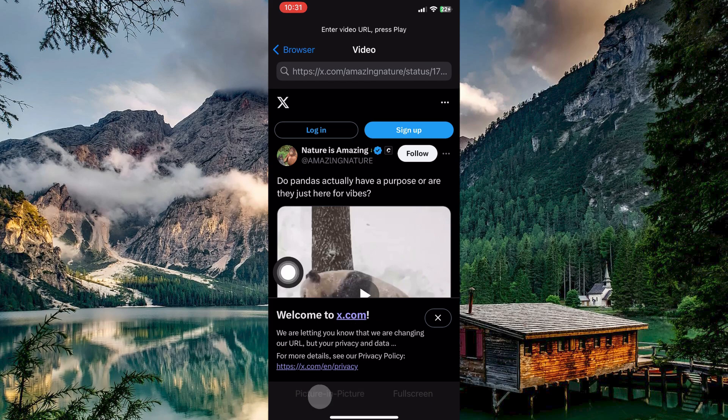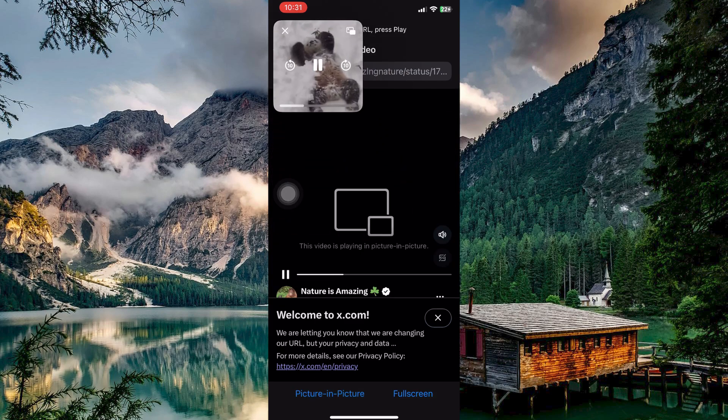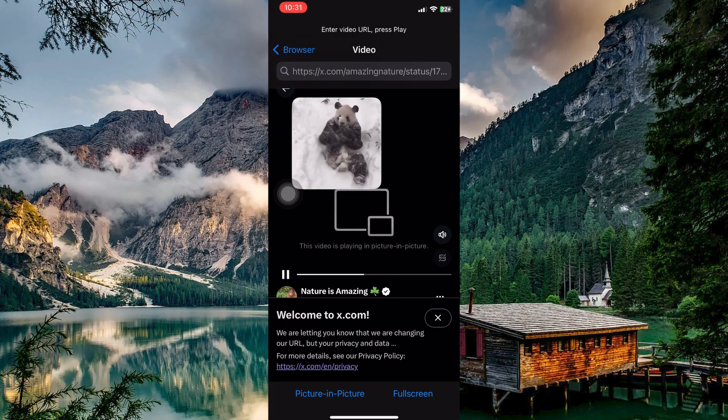Tap Picture-in-Picture, usually a small box in the corner. And the video will play in the background.